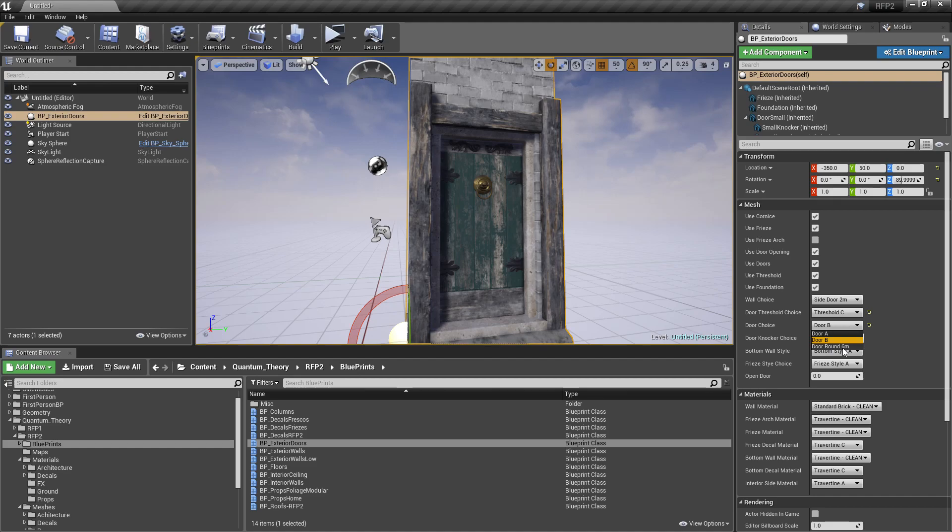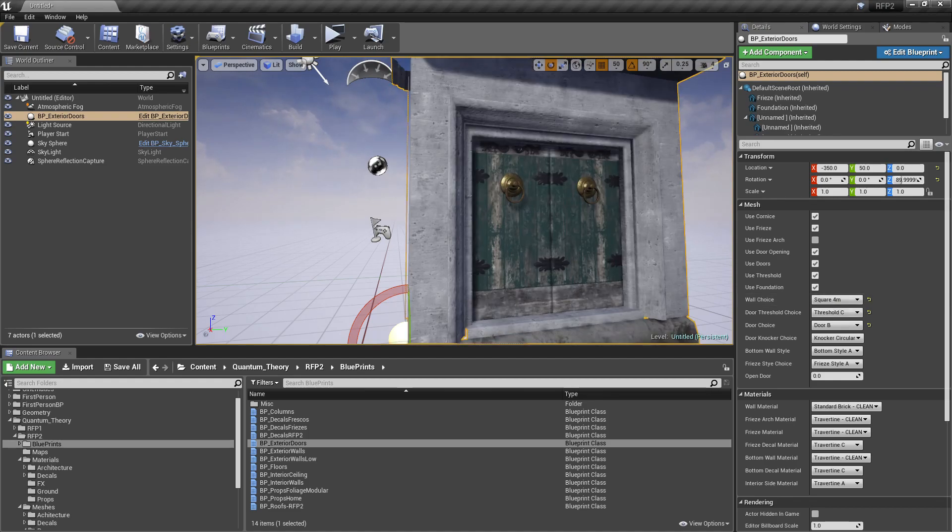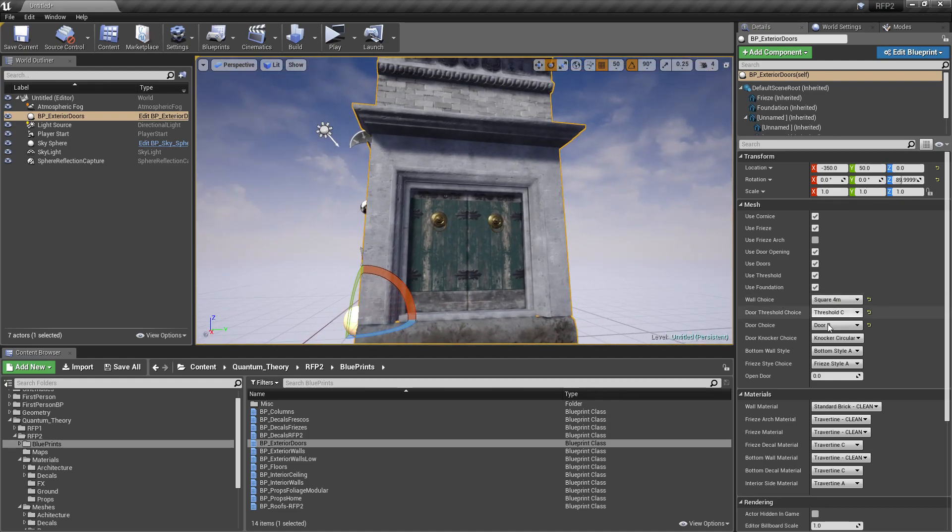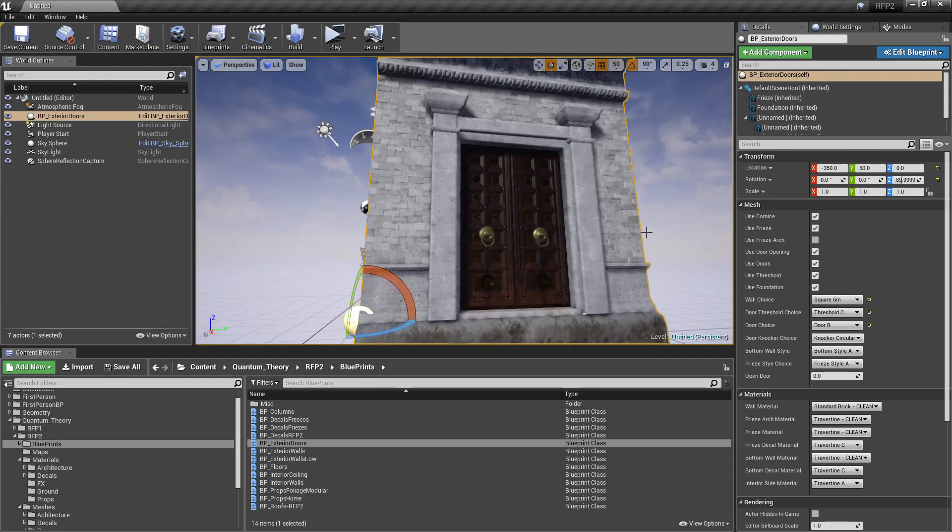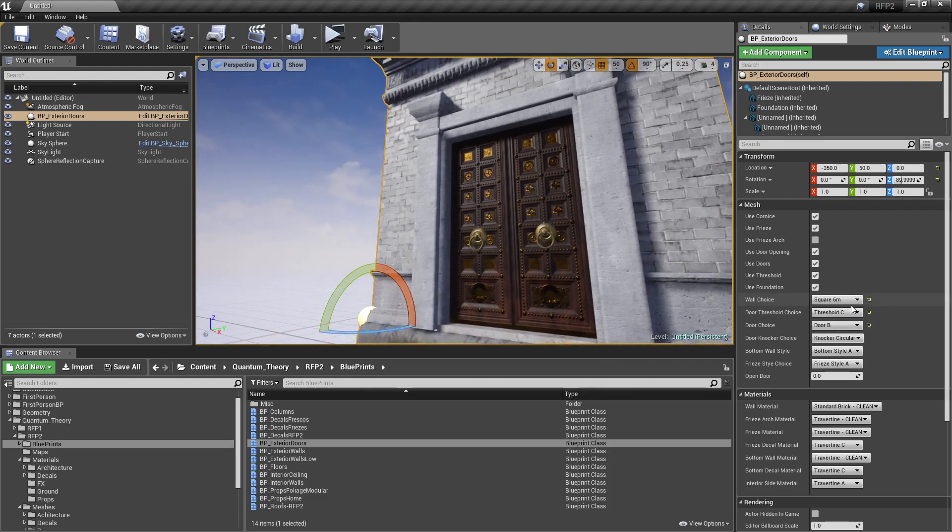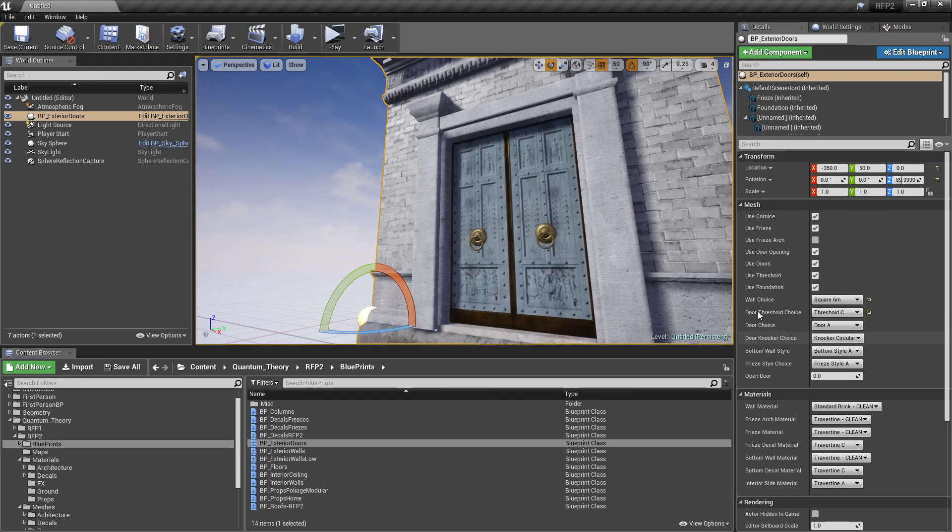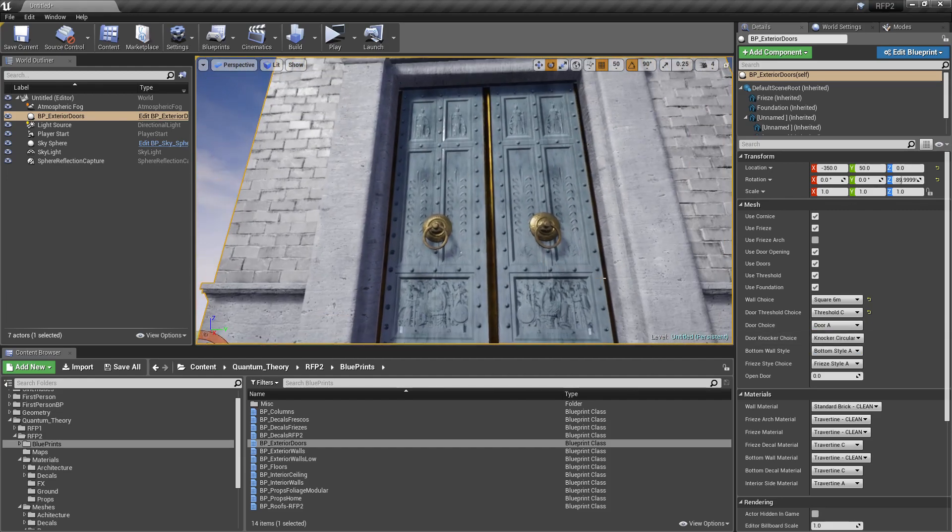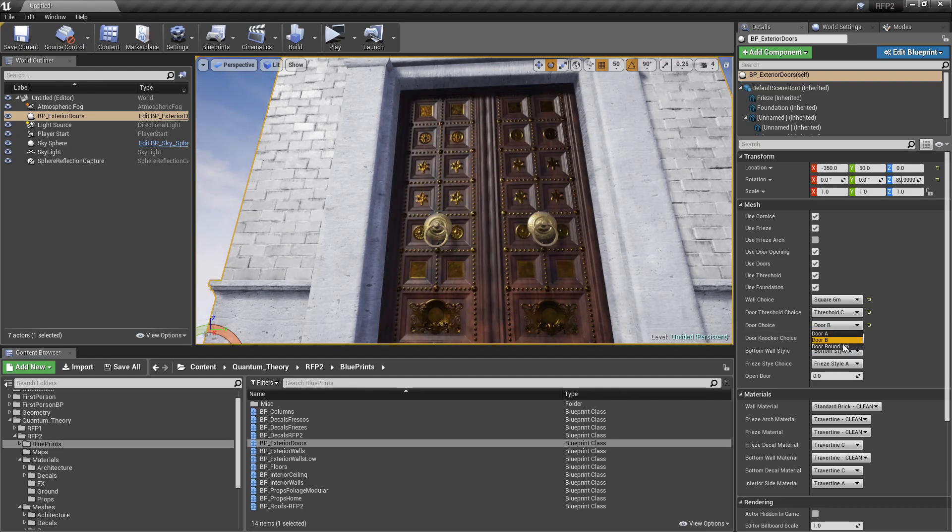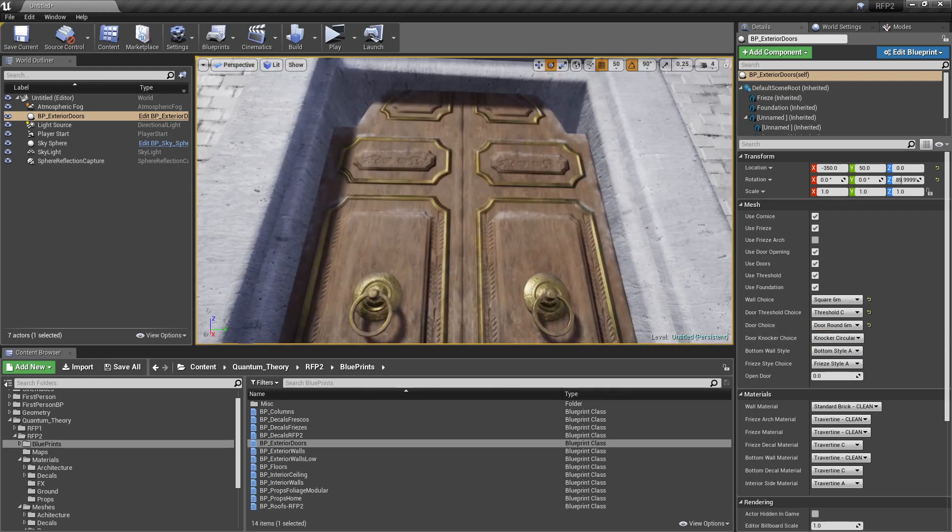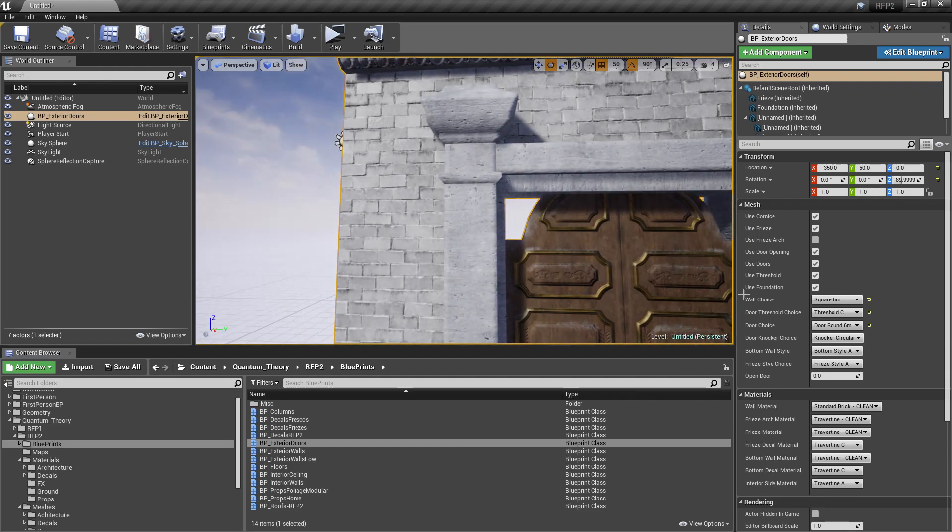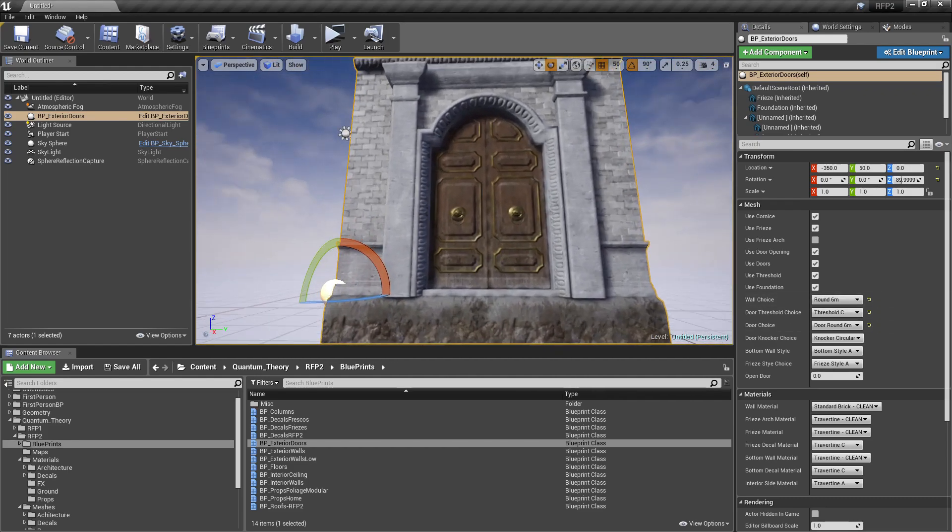This door around 6 meter is reserved for the 6 meter round wall choice. Let's go to square 4 meters. This pretty much just doubles up those wooden doors. And let's go to the square 6 meter. And here we get a much larger, different door. Door choice A gives us that one. B gives us this large wooden one. And C gives us the round one, which has gaps. So, make sure that you pick the round 6 meter wall choice.